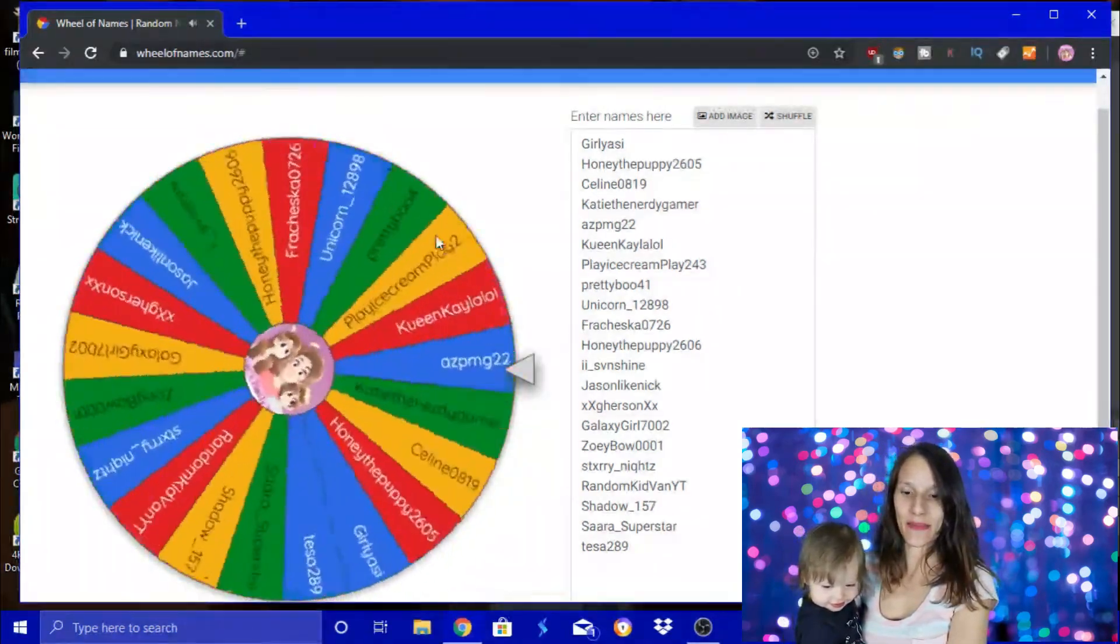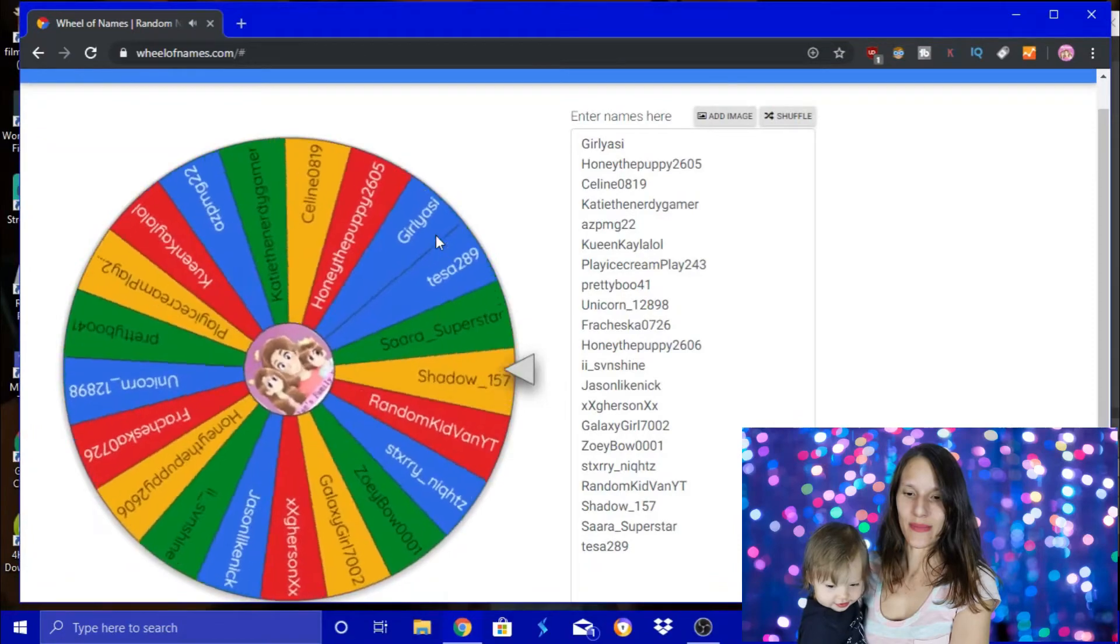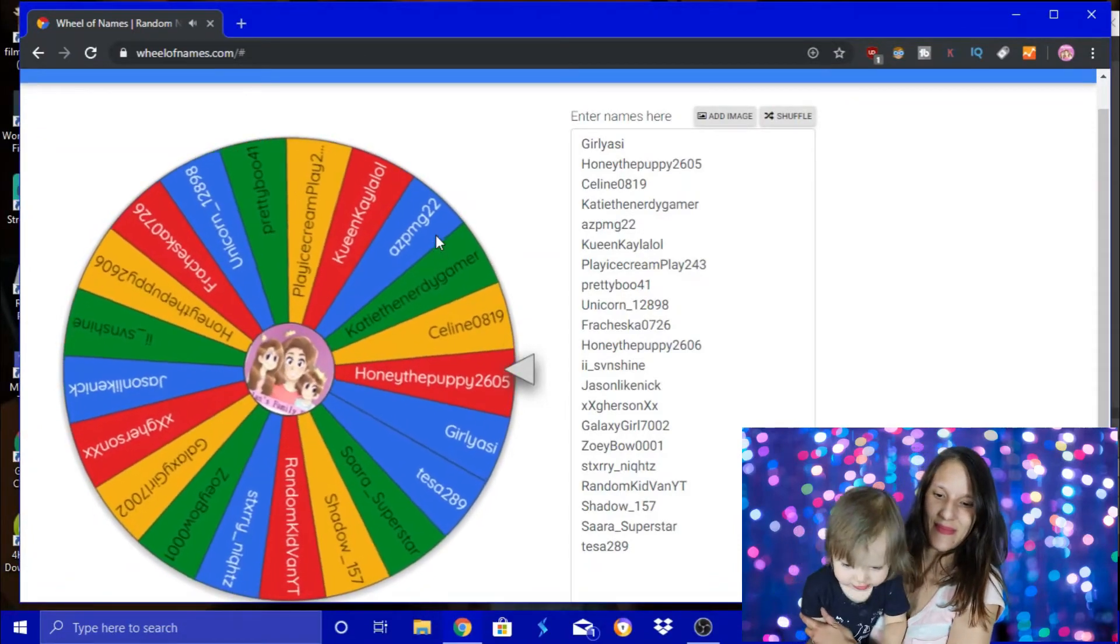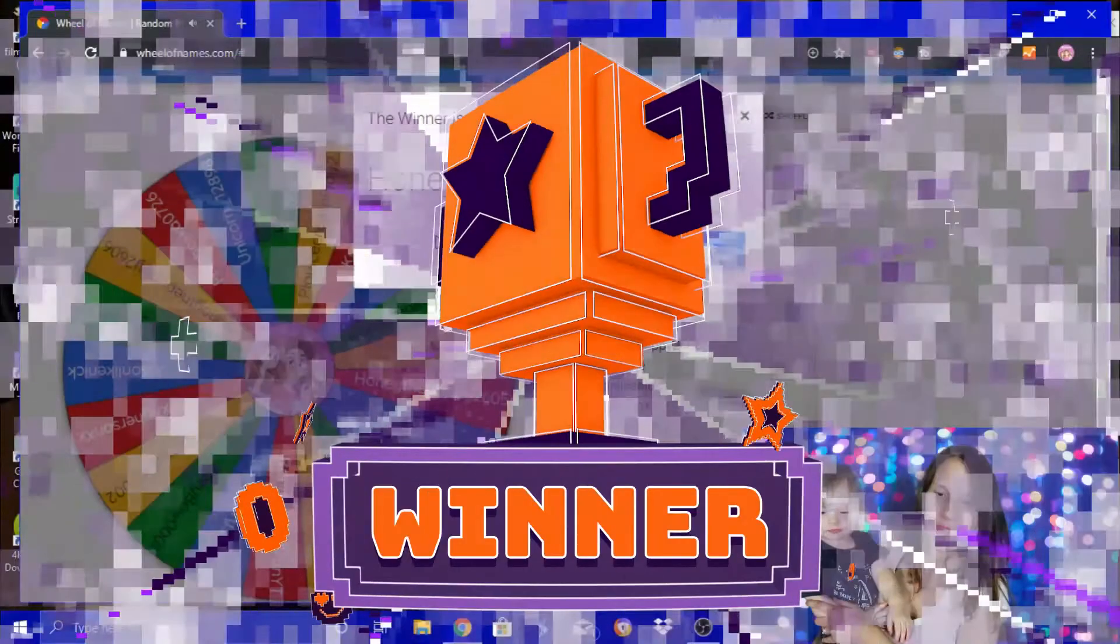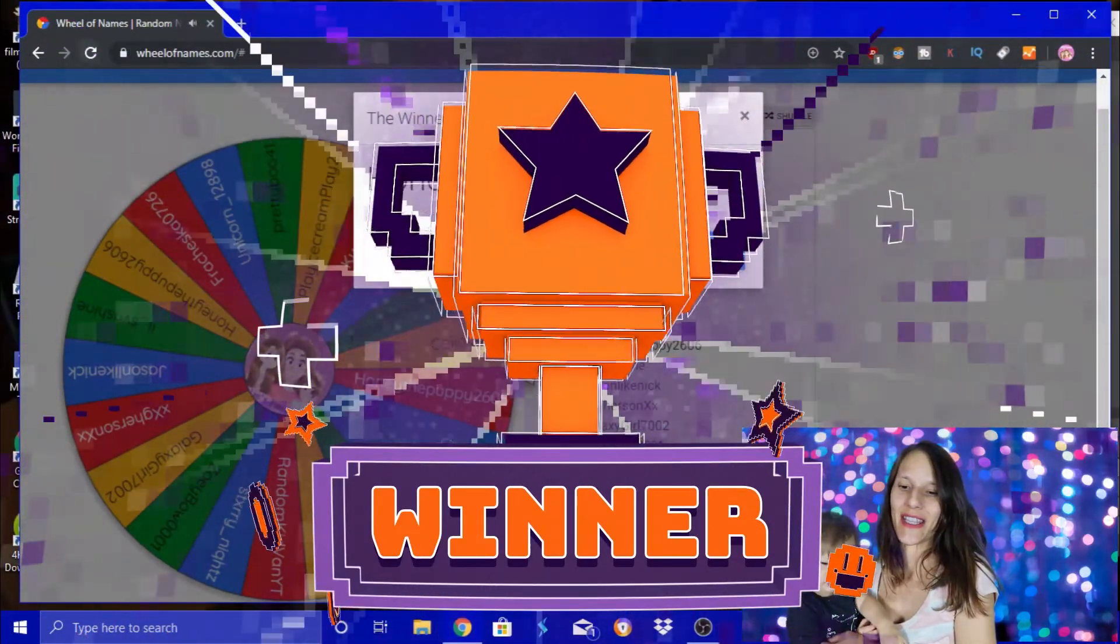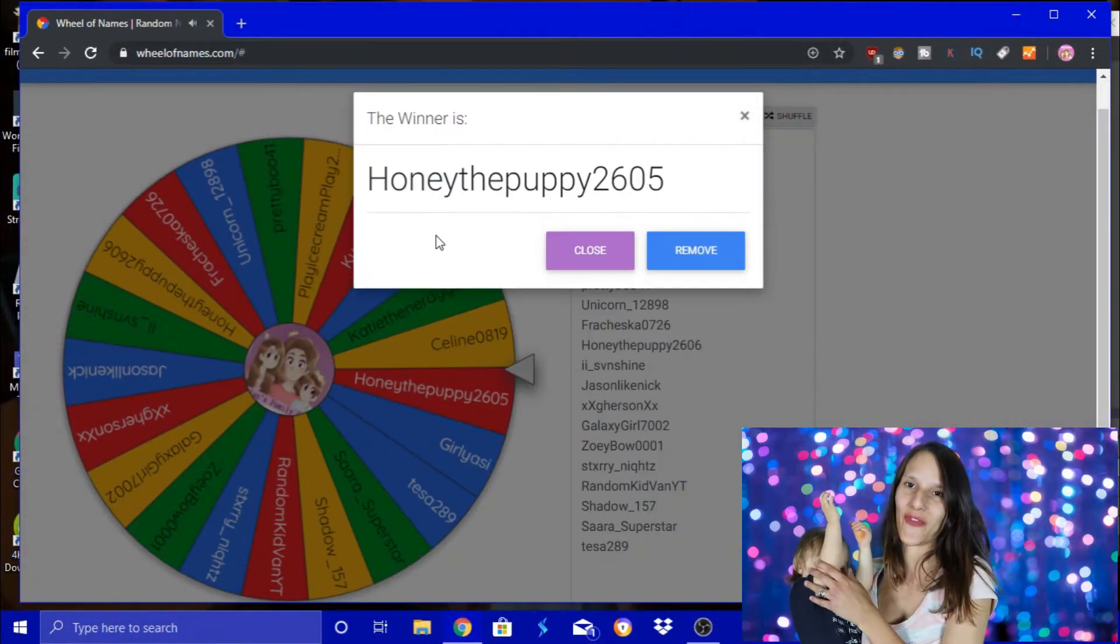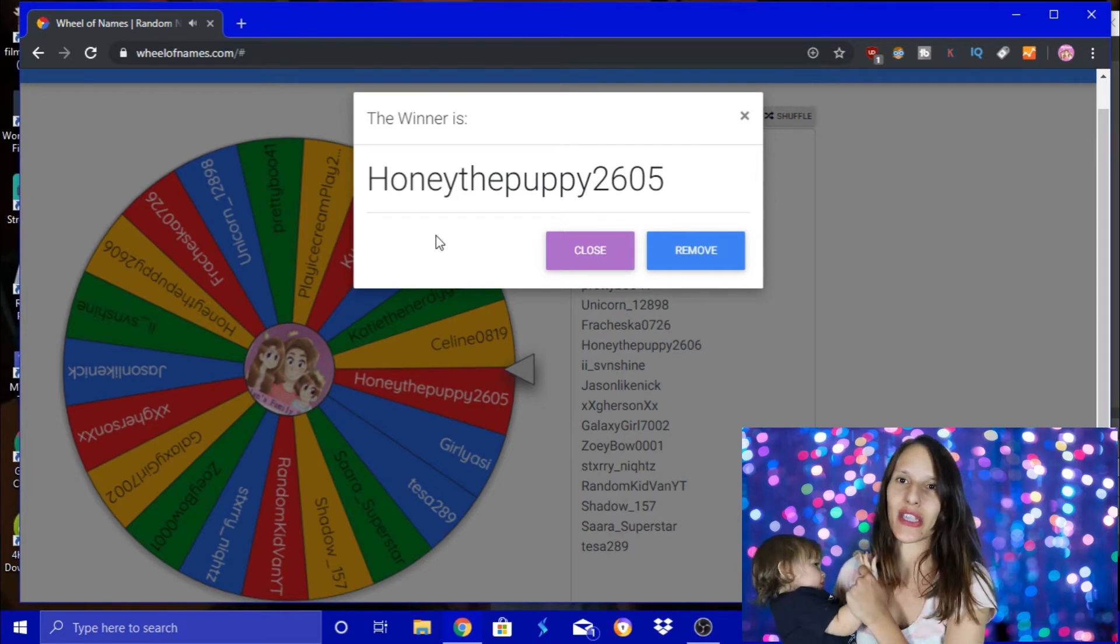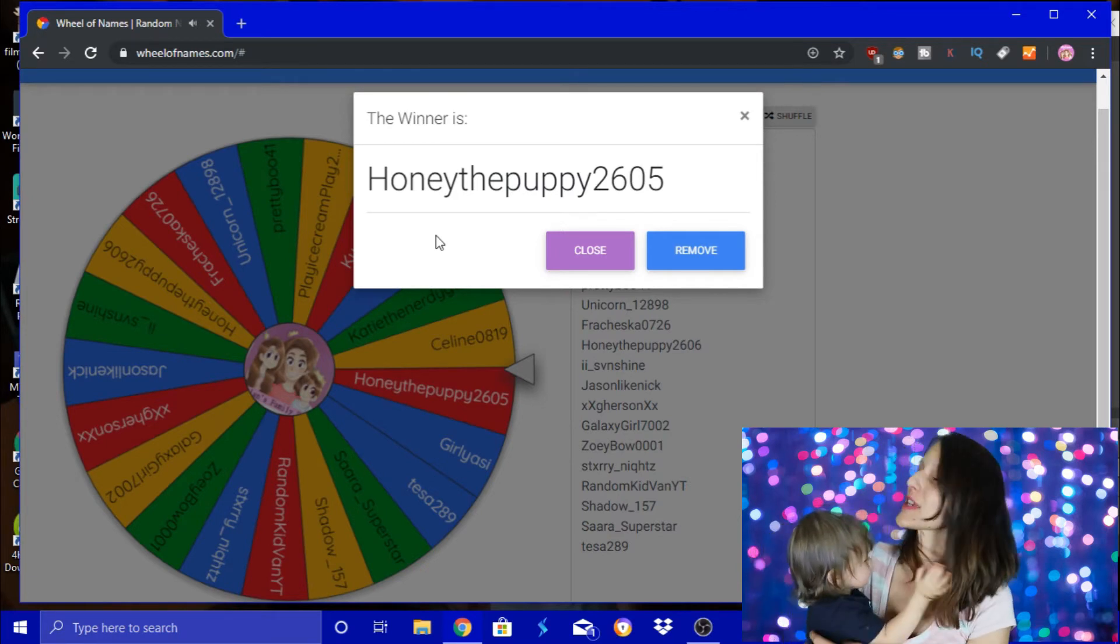Let's see who wins. Okay, Honeythepuppy2605, you are the winner of 50 Robux and I will send it to you tomorrow.